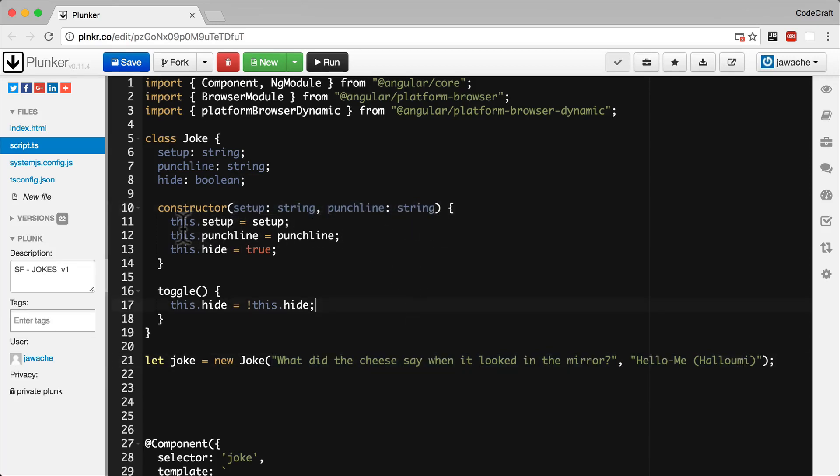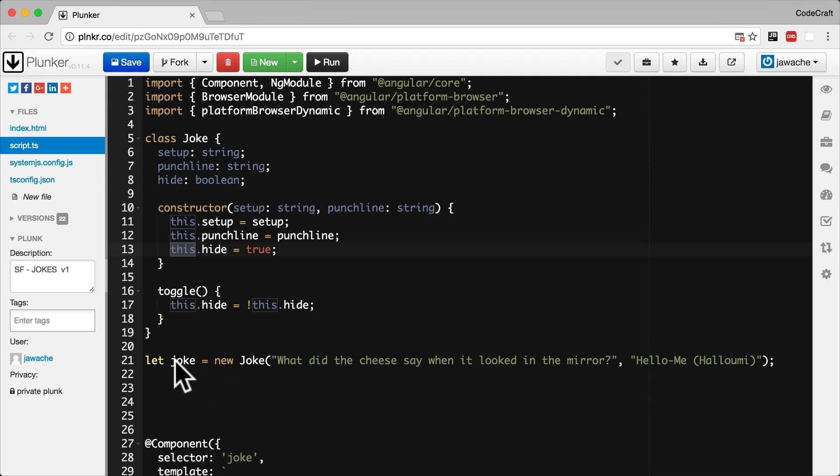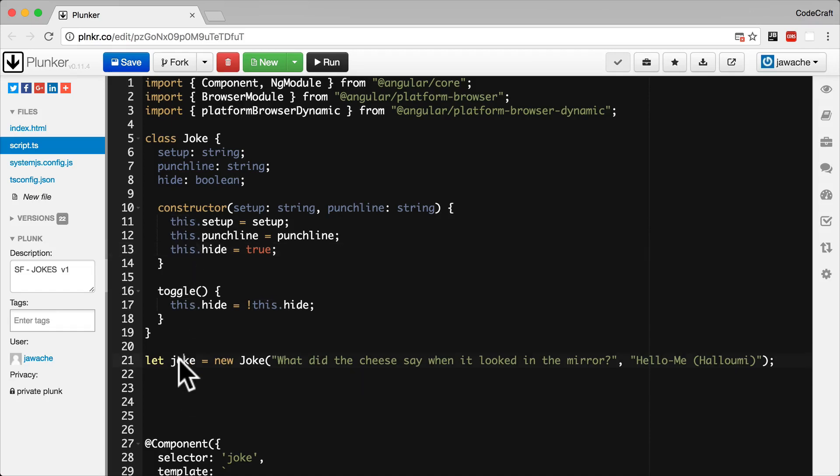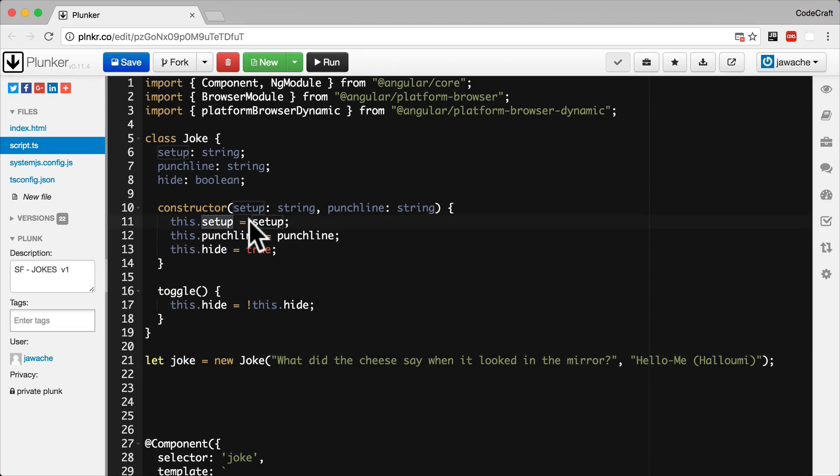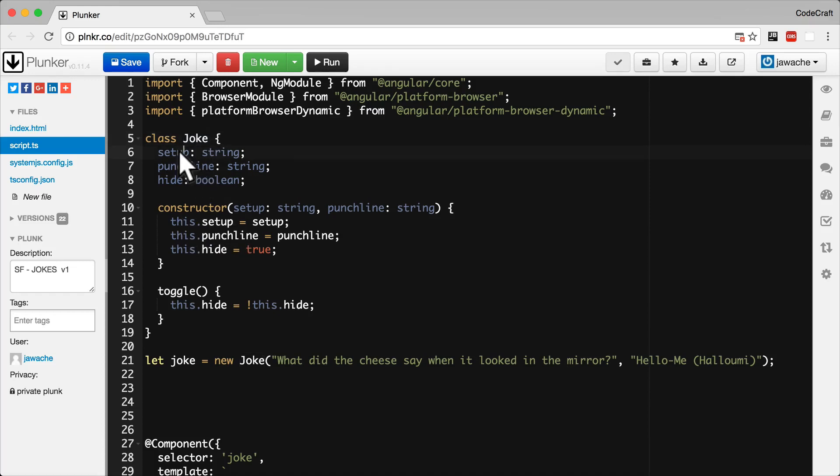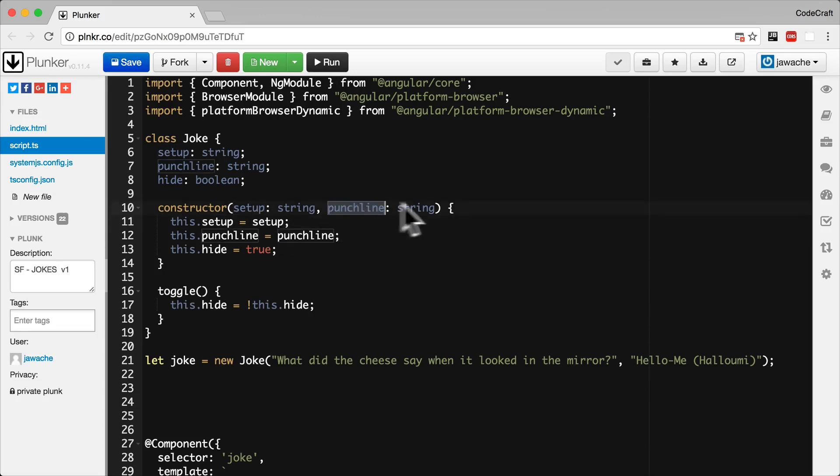So a quick note on this special this keyword. This points to the instance that we're creating. So when we've created let joke is equal to new Joke, this points to the actual joke instance that we're creating. And we use this.setup to distinguish between properties on our class, so this.setup points to the actual setup property, versus arguments that are passed in through function parameters, through function arguments.